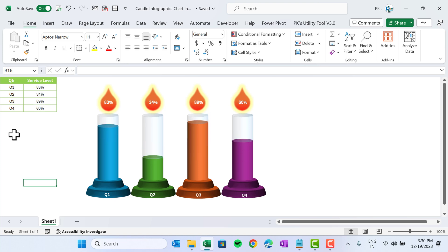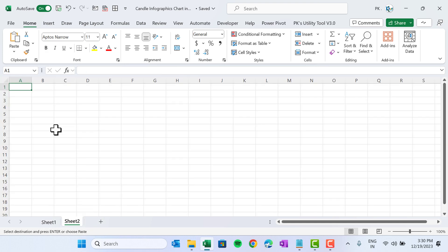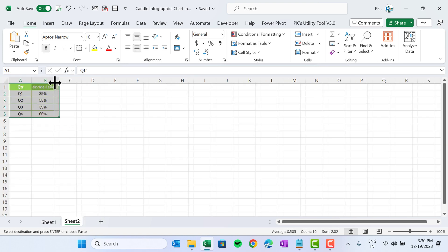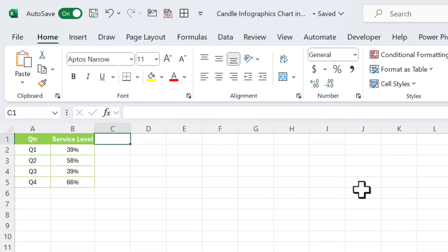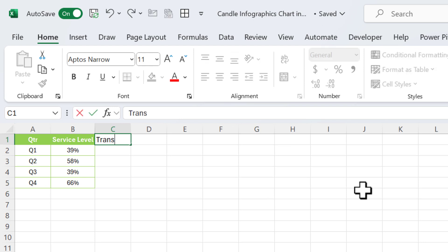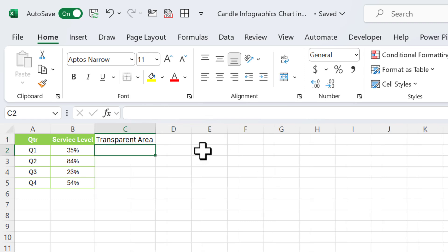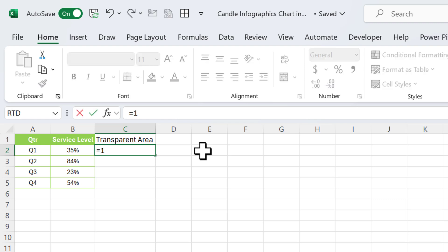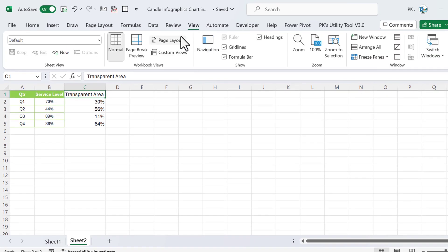Let's start without delay. Let's copy this data, press Ctrl+C, add a new worksheet, and paste the data there. First of all, we will add a support column that will be a transparent area. That transparent area will be 100% minus the actual service level value, or you can use one minus this. Fill this down, then go to View and remove the gridlines.